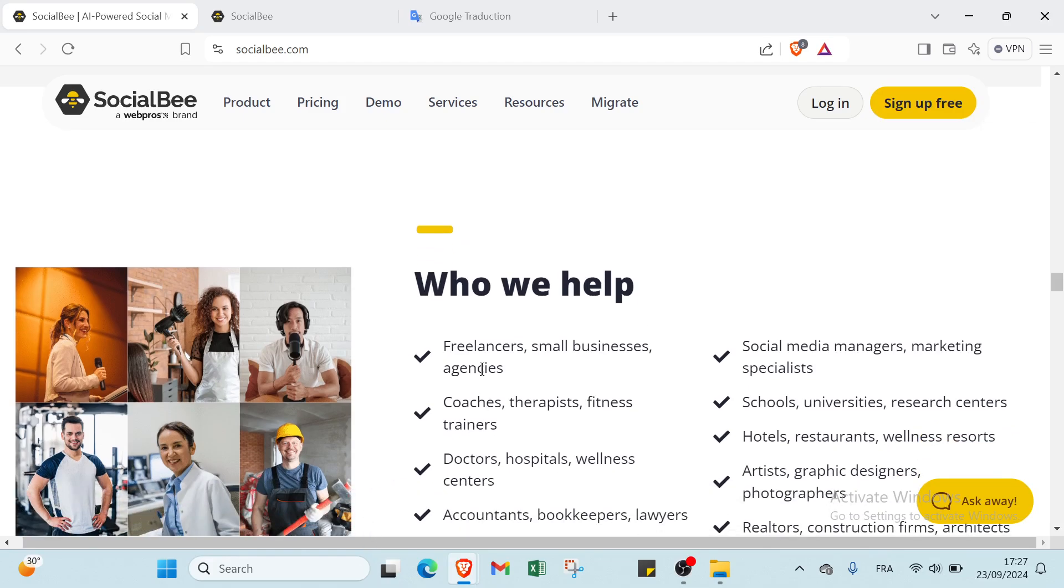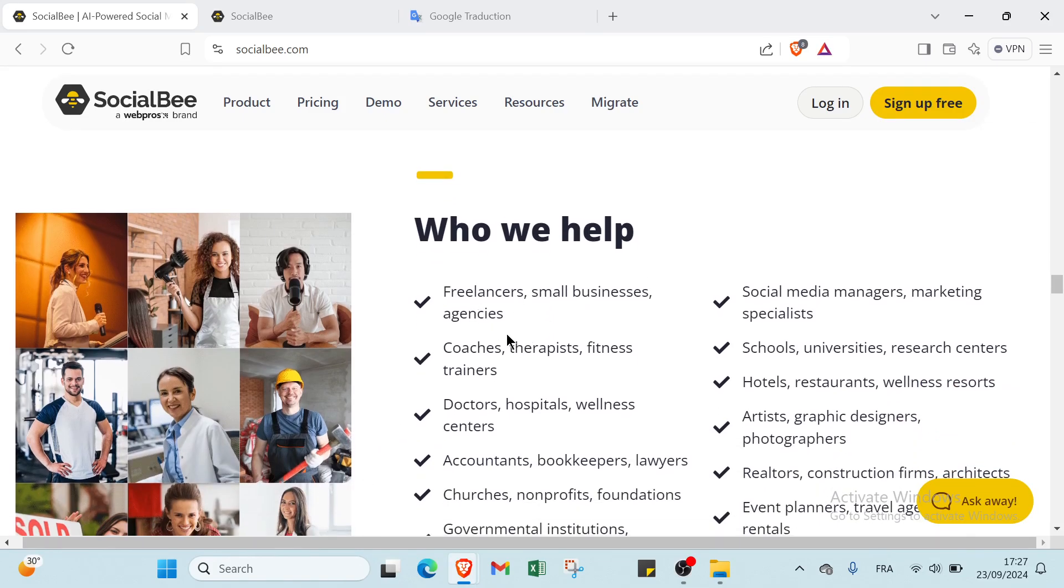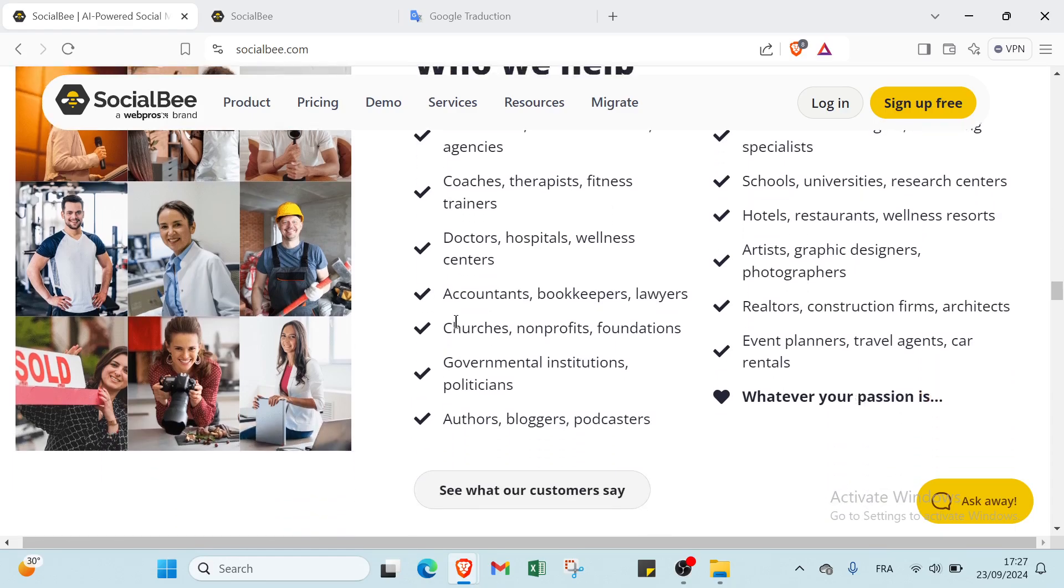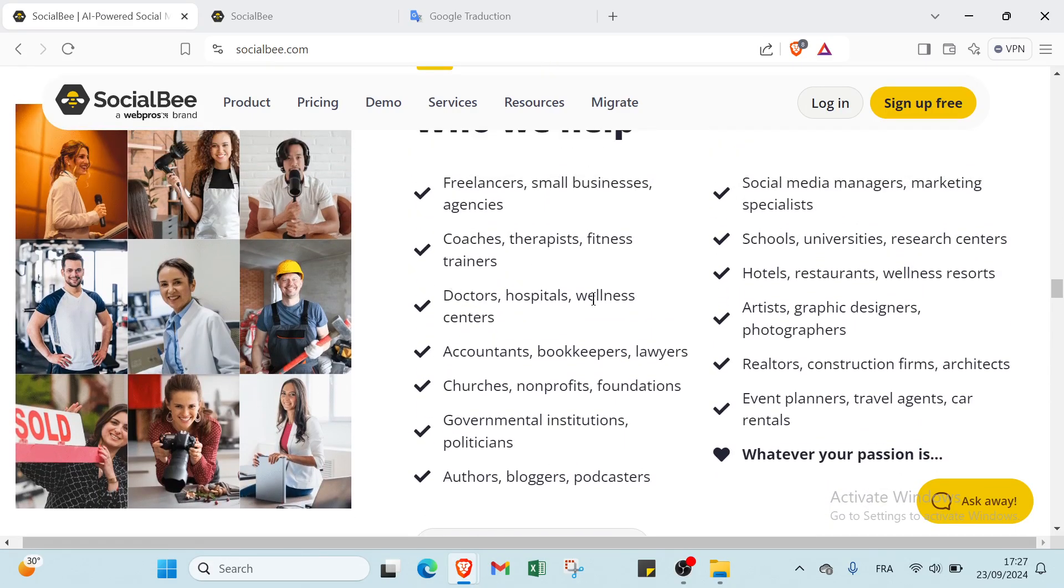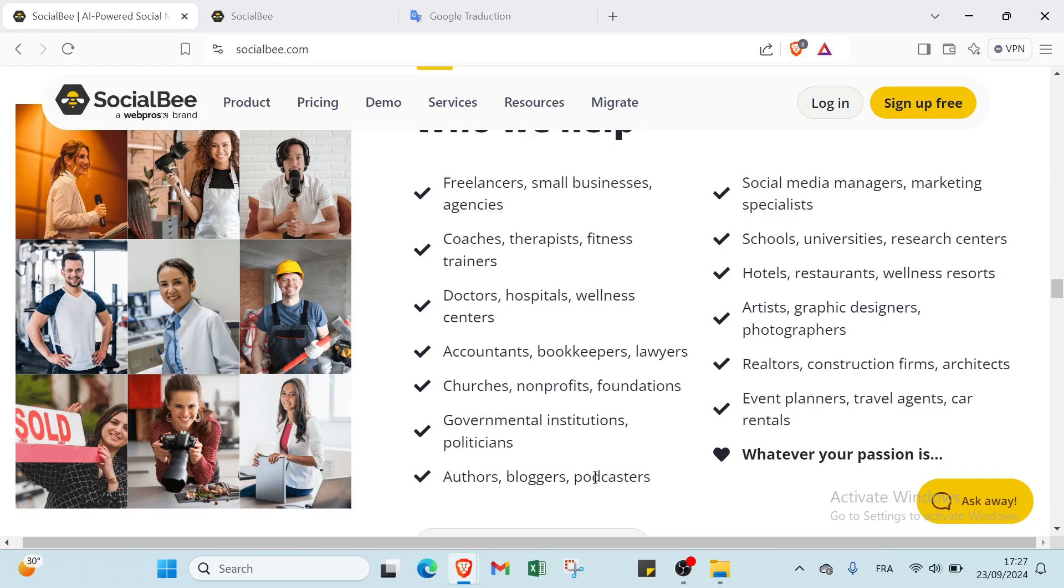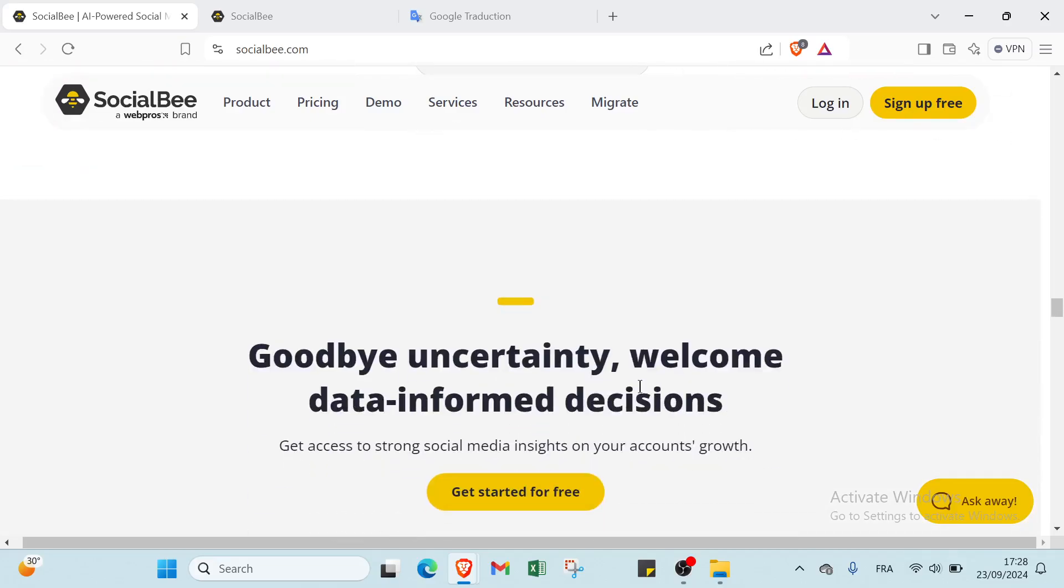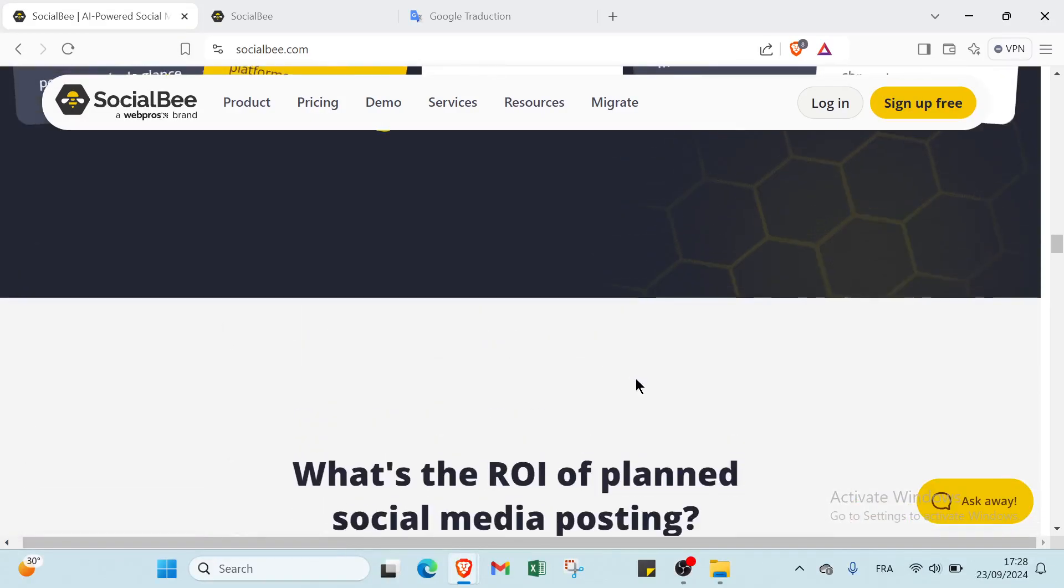First, you have freelancers, small businesses, and agencies. Then you have coaches, therapists, fitness trainers. You have doctors, hospitals, wellness centers. We have accountants, bookkeepers, lawyers. We have also government, authors, bloggers, social media managers, schools, hotels, restaurants, artists, graphic designers, realtors, and event planners. This is how you can use SocialBee.com.